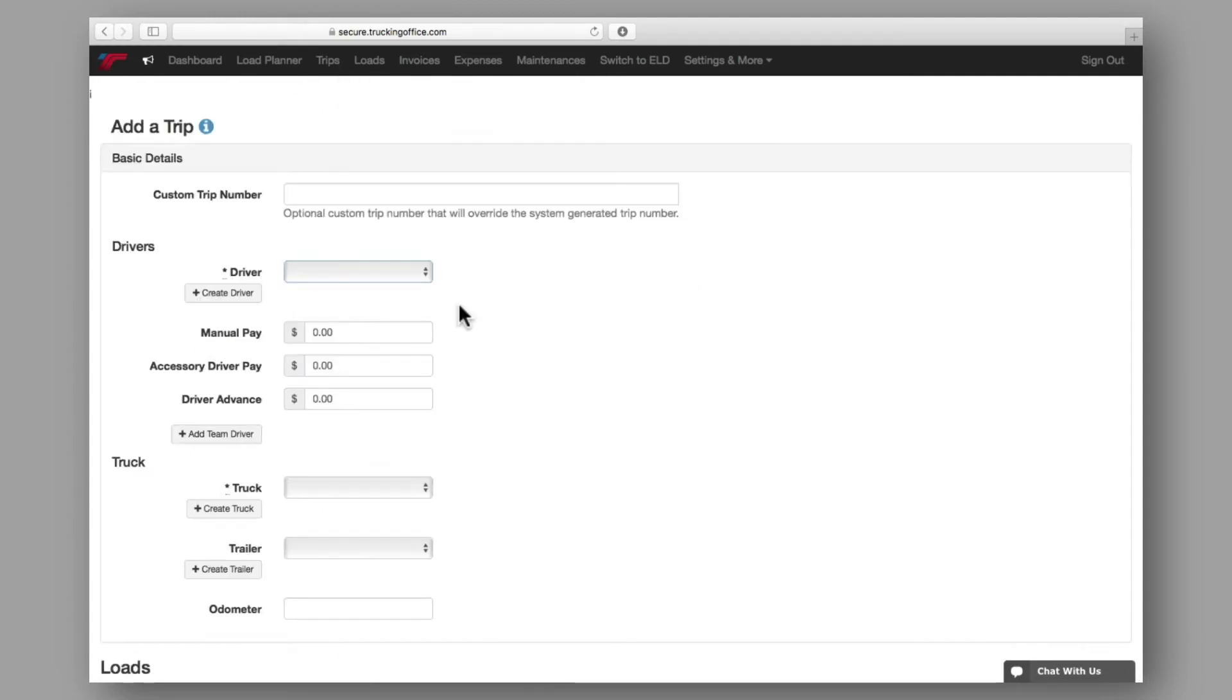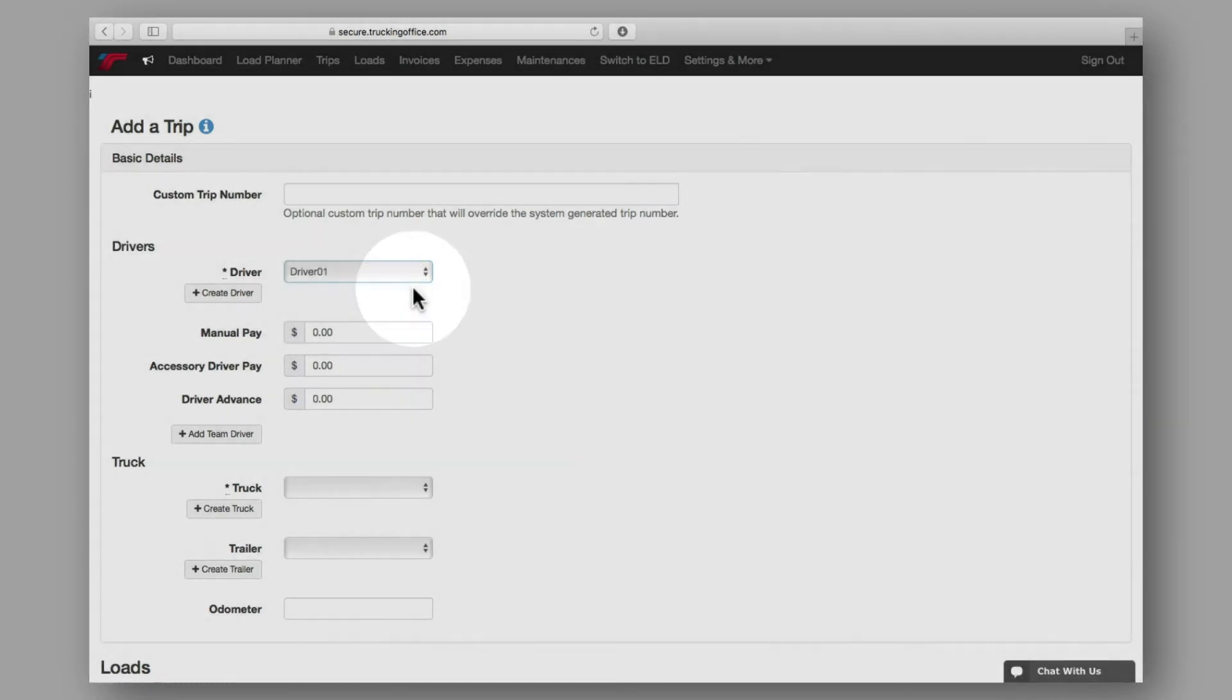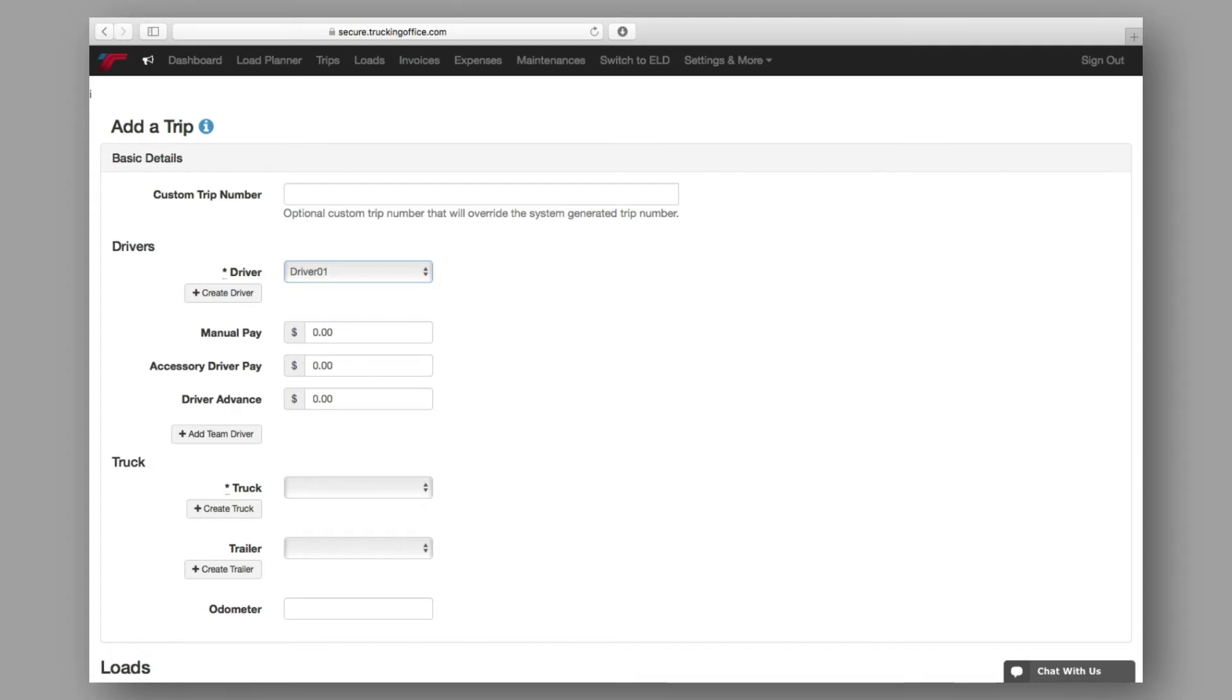And now, any time you work with that driver on future trips, the information will autofill from your online address book. So just like with customers from your load planner, you only need to input the driver's information the first time.